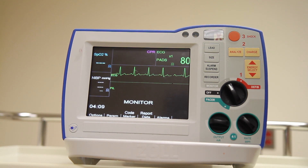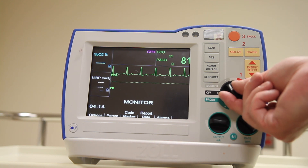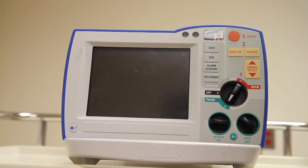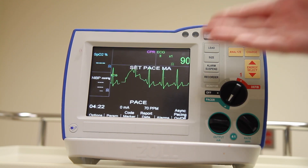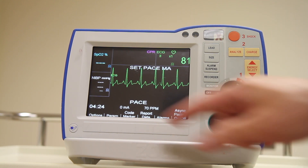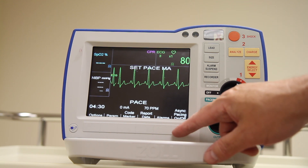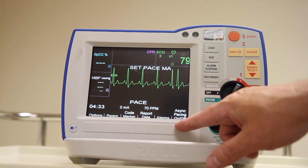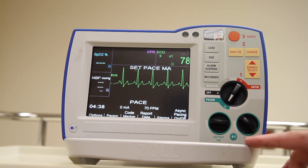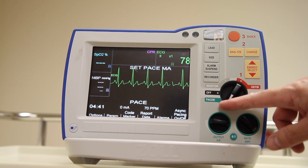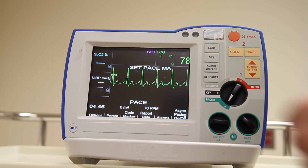The last control we have to concern ourselves with is the pacemaker controls. By switching the dial down to pacemaker, we will see the patient's rhythm. Down along the bottom we have different functions associated with the soft buttons — one of them is to turn on or off asynchronous pacing.